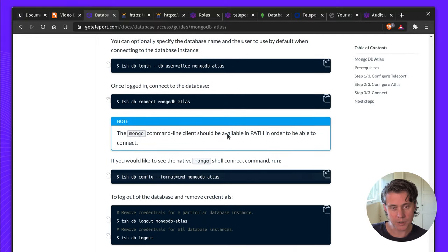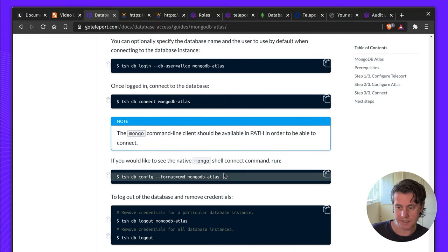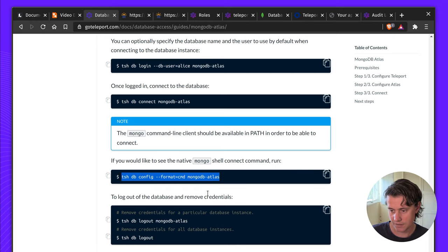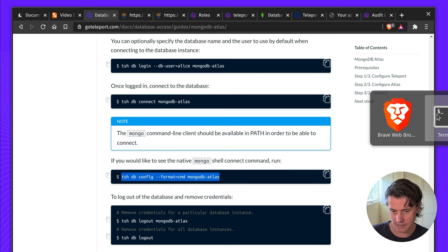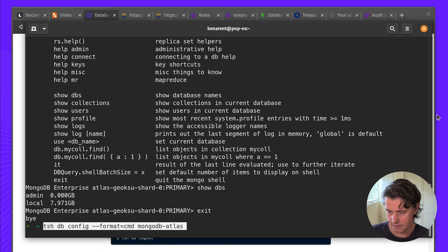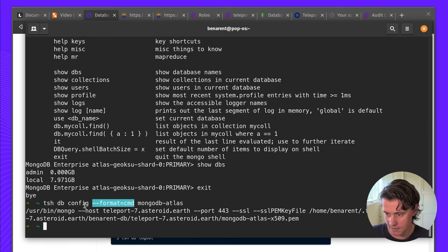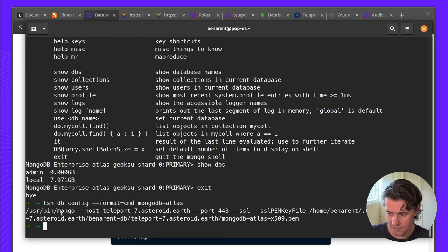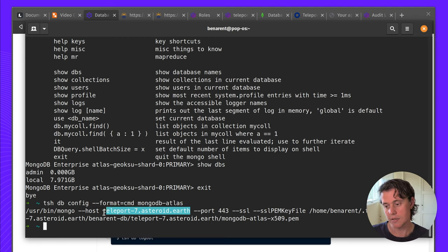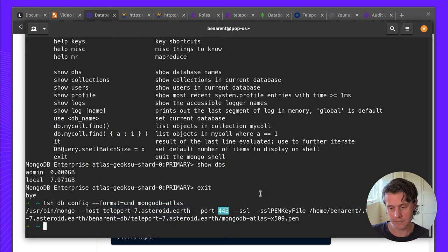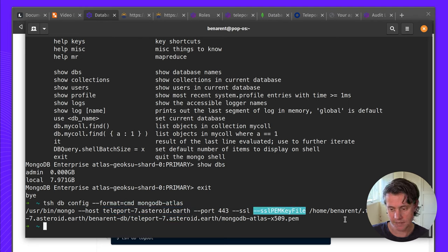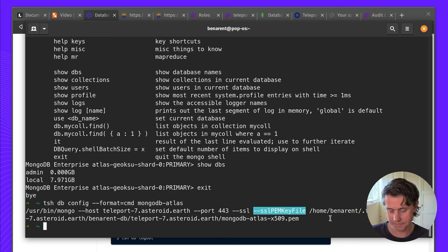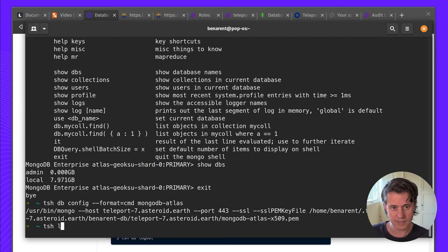If you don't want to use our tsh db connect you can also just use tsh db config and then format command and this will tell you what the commands are if you just use straight mongodb. You can see the host which is my proxy, it's over 443, and then this is the pem key file which we downloaded when we did tsh db login.